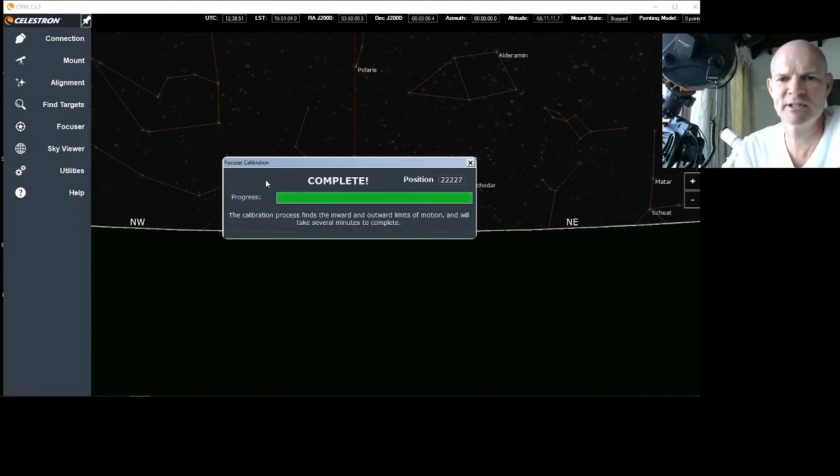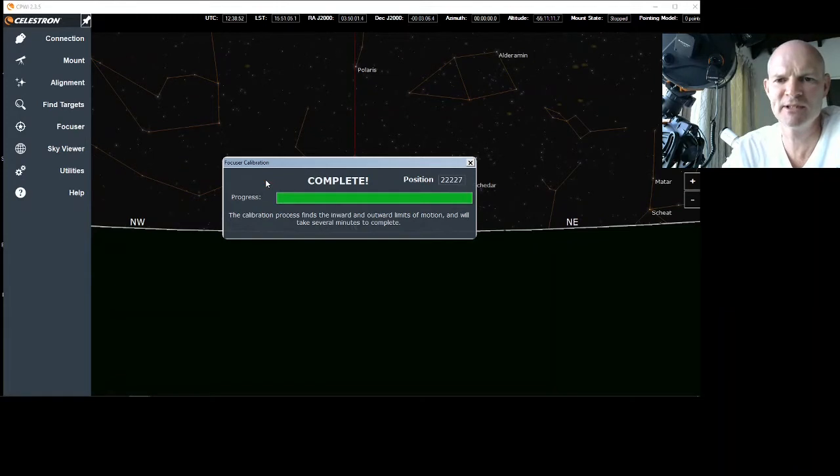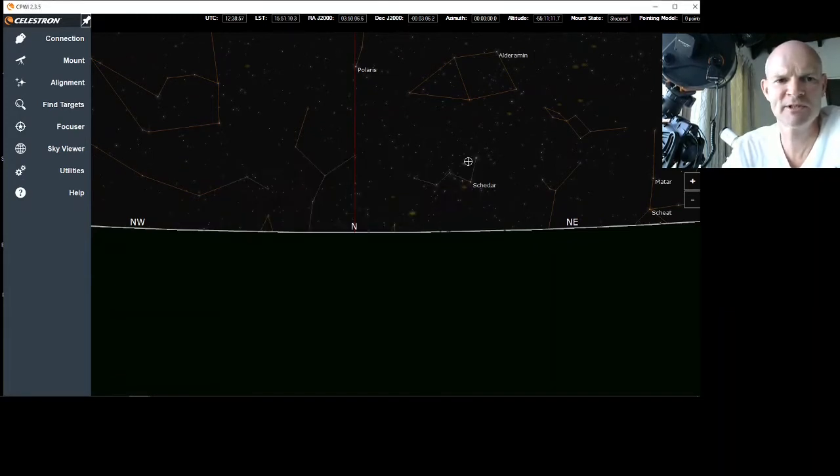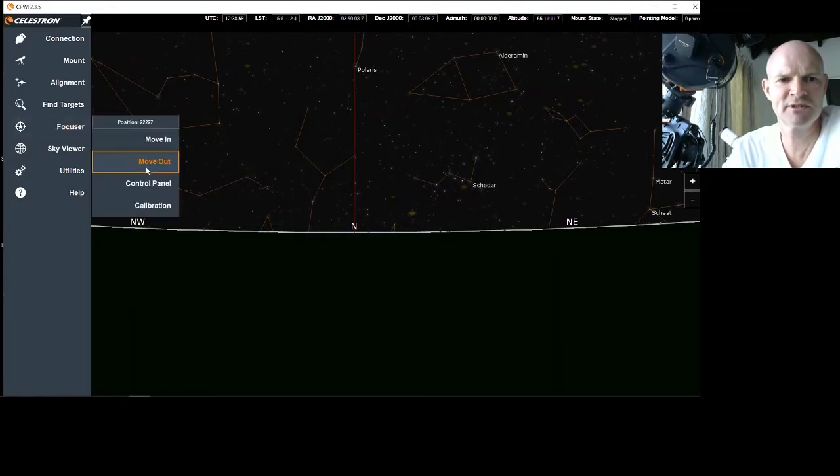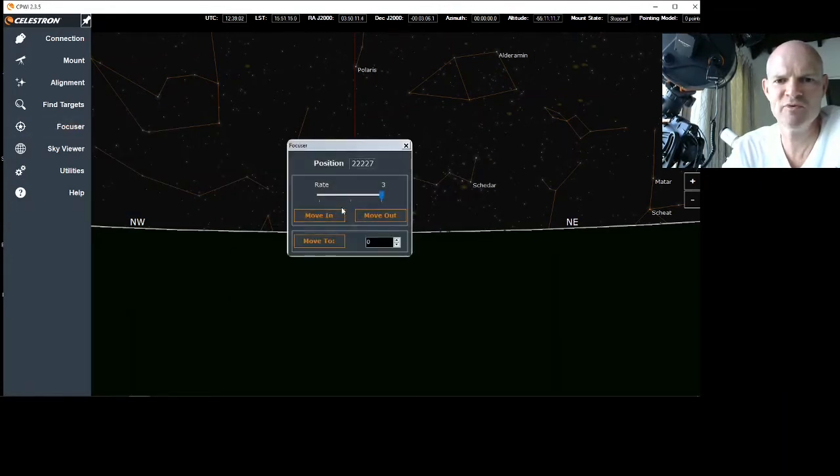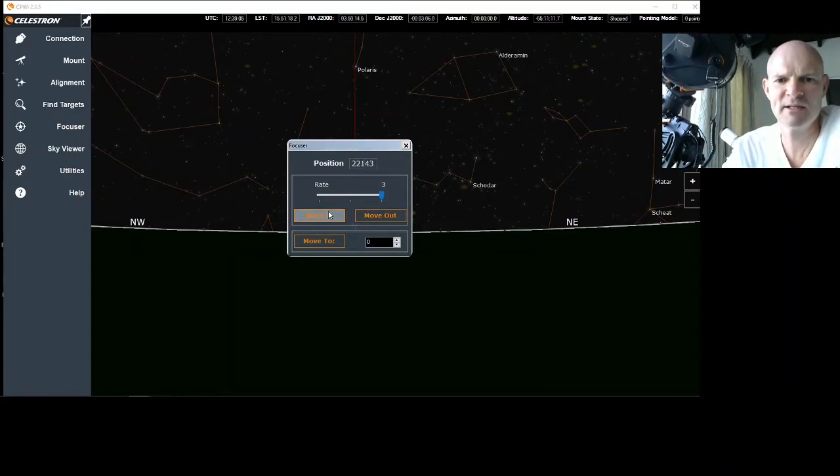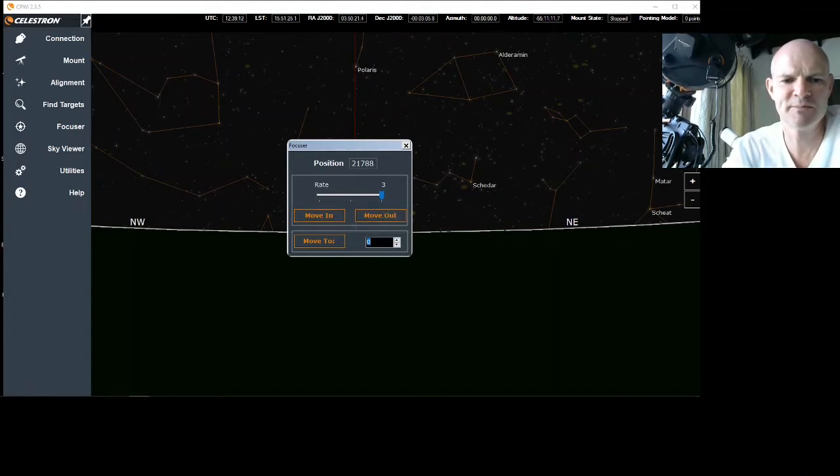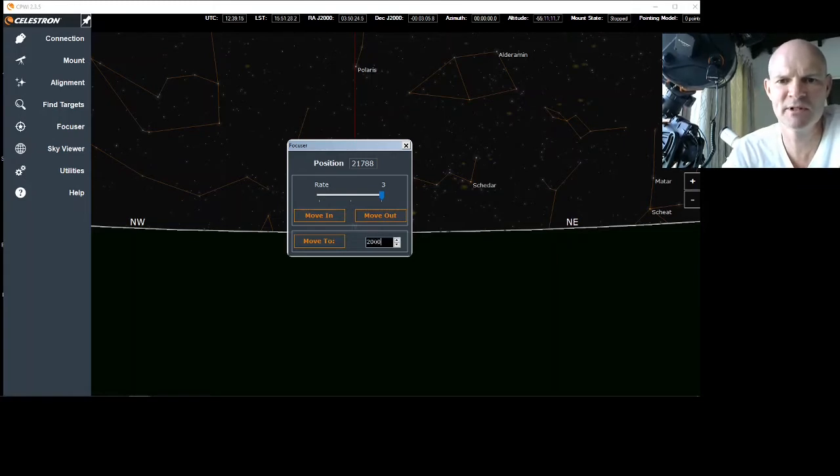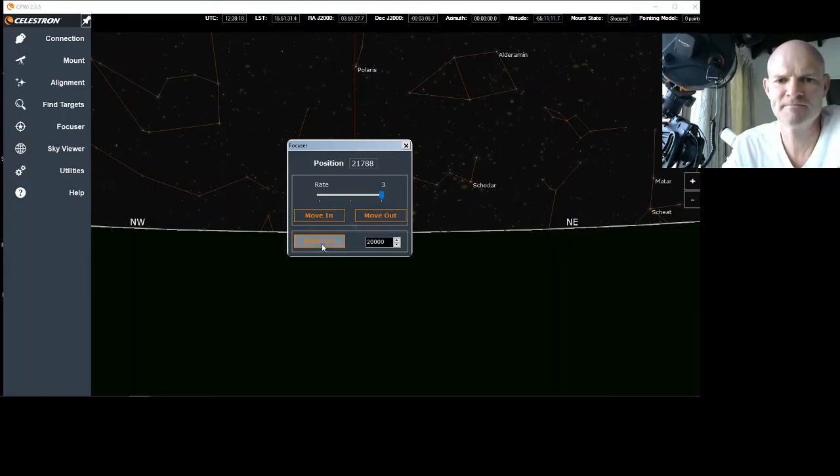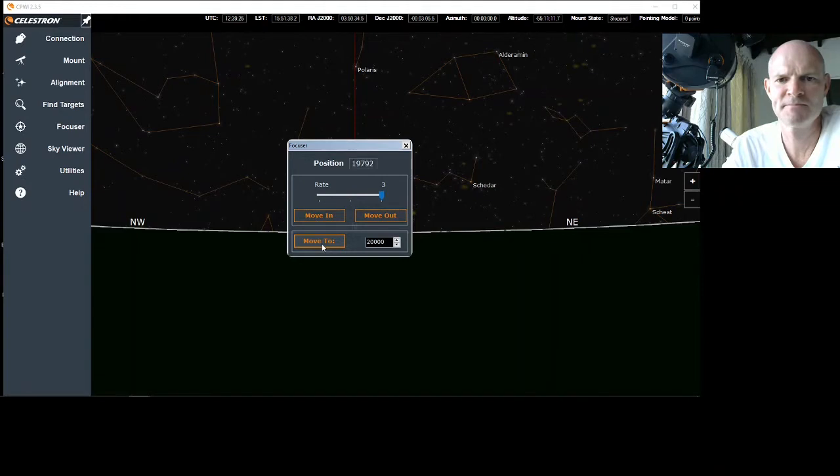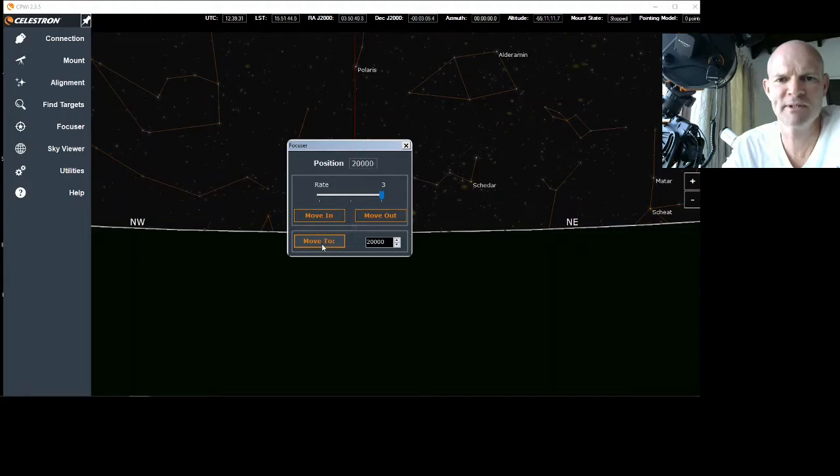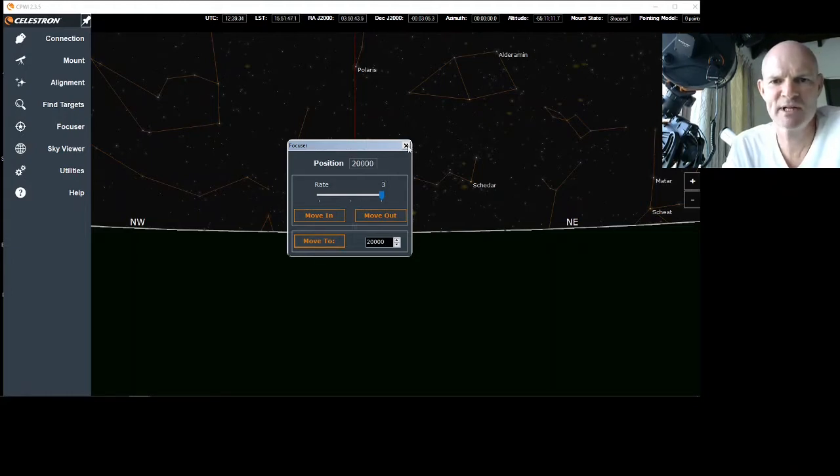So there we go. The focuser calibration is now complete and it's stopped at 22,227. So if we close the calibration window and we go to focuser control panel, we can now move in and move out on demand, or we can go directly to a position which allows you to do big steps. And there we have it on to 20,000. So that's the focuser all set up.